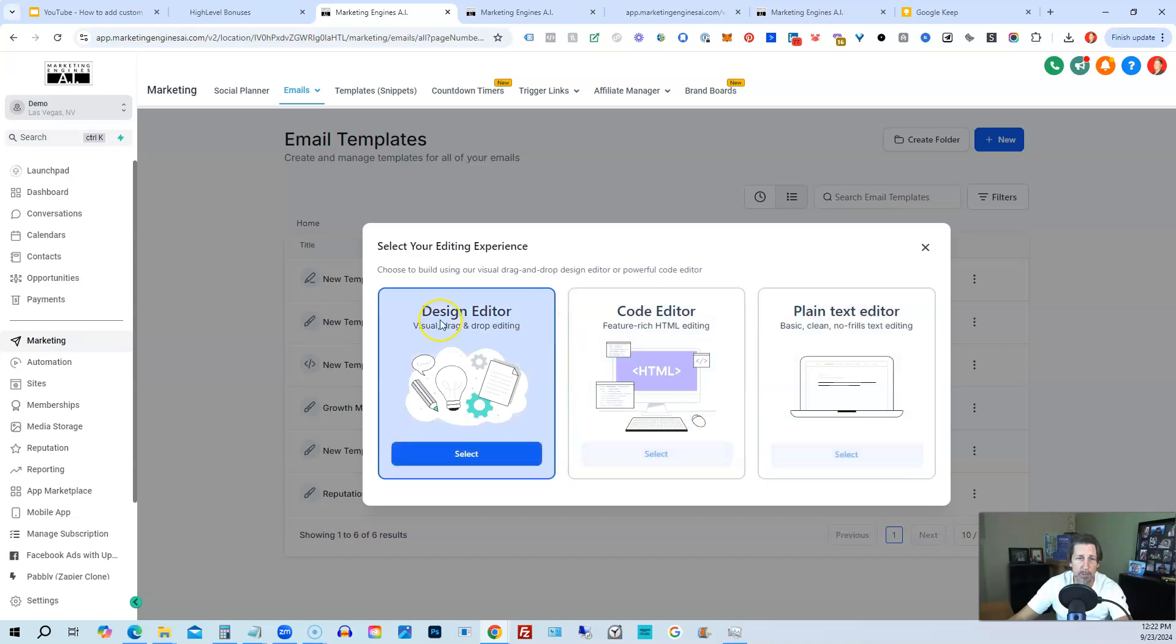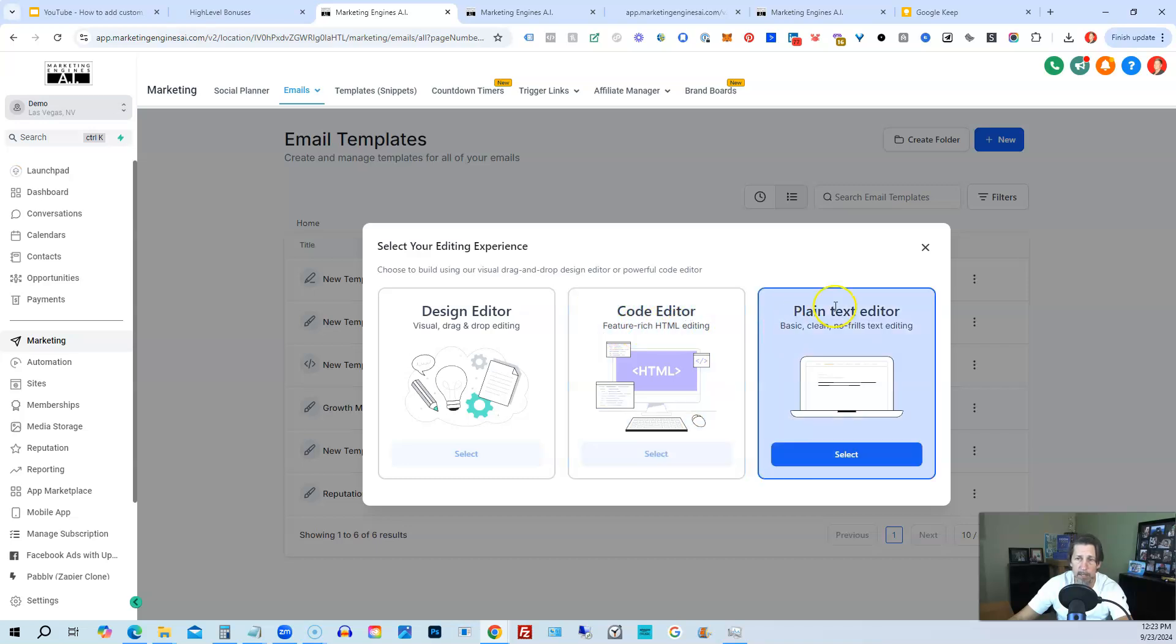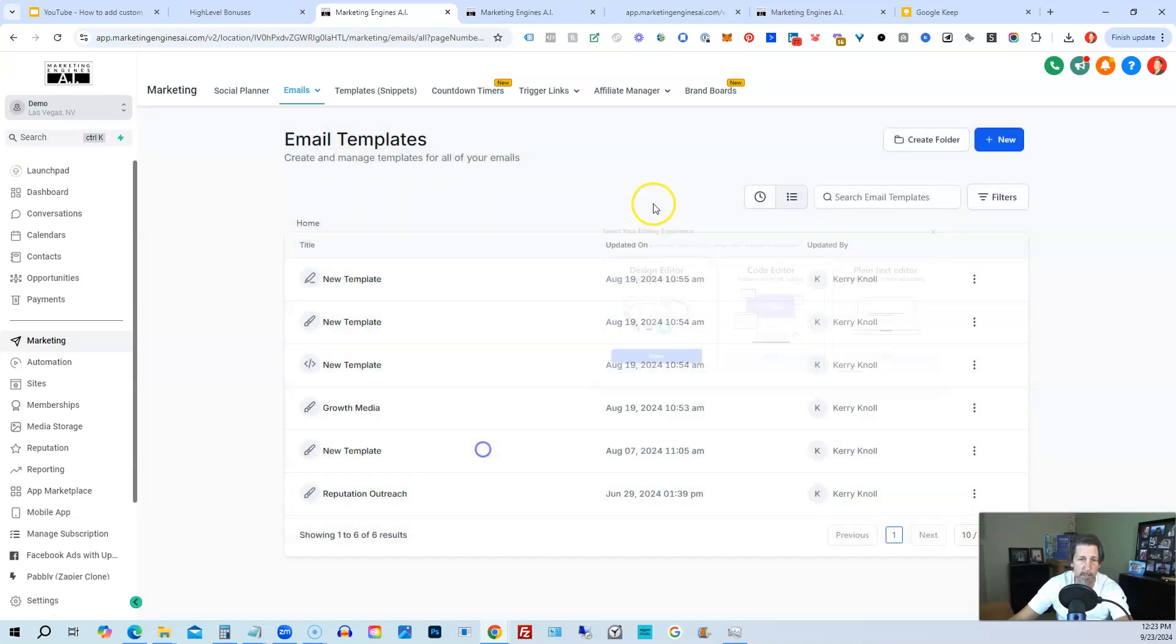Then we have these options. Design editor, which is visual drag and drop editing. Code editor, feature-rich HTML editing. And then plain text editor, basic no frills text editing. We're going to use this design editor. So we'll select that.